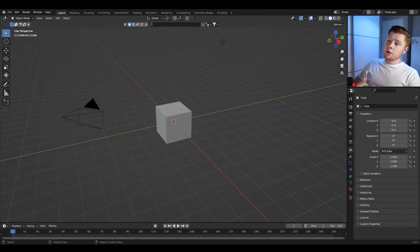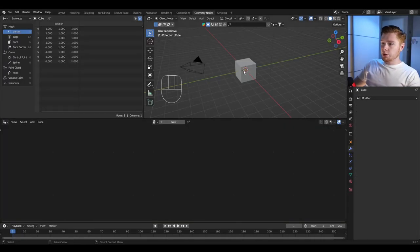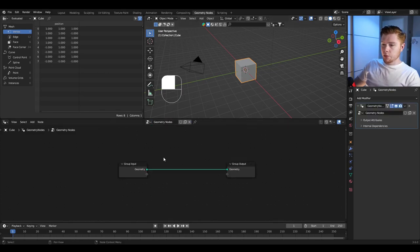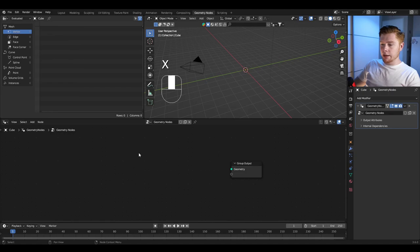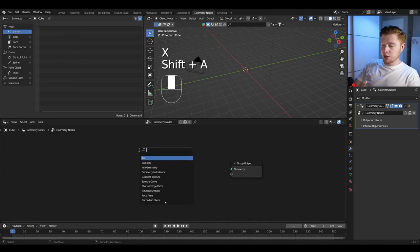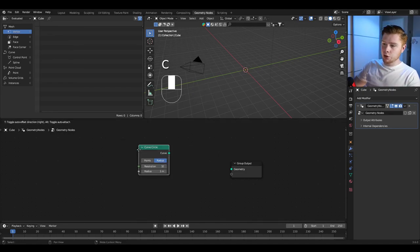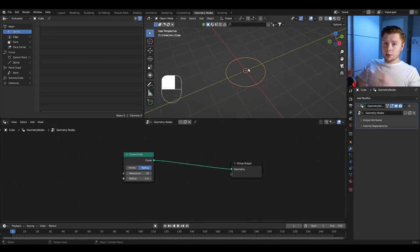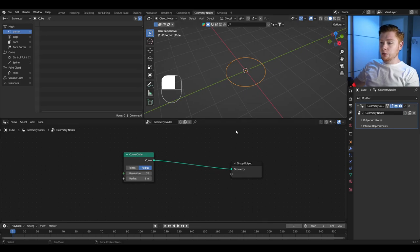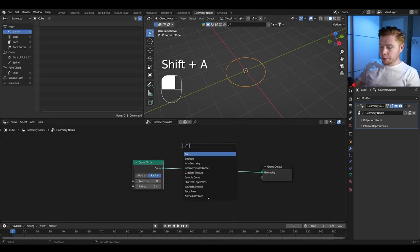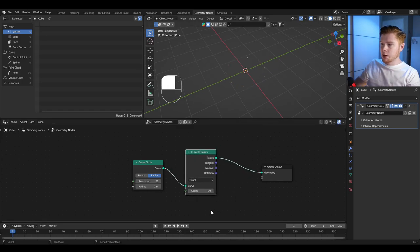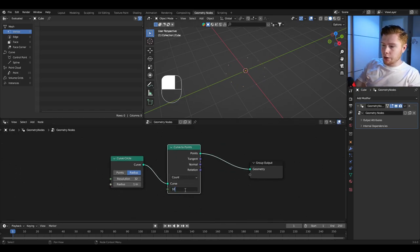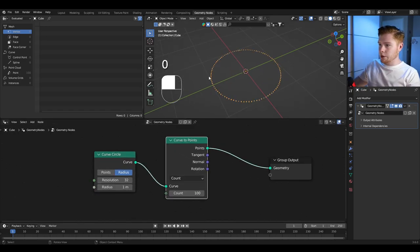Let's get started by going into geometry nodes and putting them on this cube. Click on new to create new geometry nodes. We don't need the group input so delete that, and replace it by pressing Shift+A and adding a curve circle. The first thing we're going to do is make the points shoot out of this circle. Convert the circle to points with a curve to points node, and set the count to around 100 so that we have 100 points.